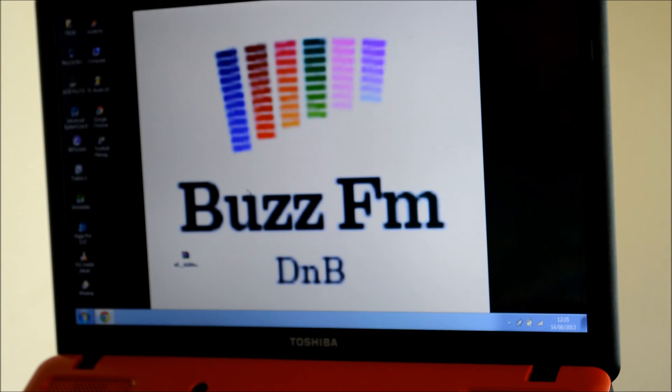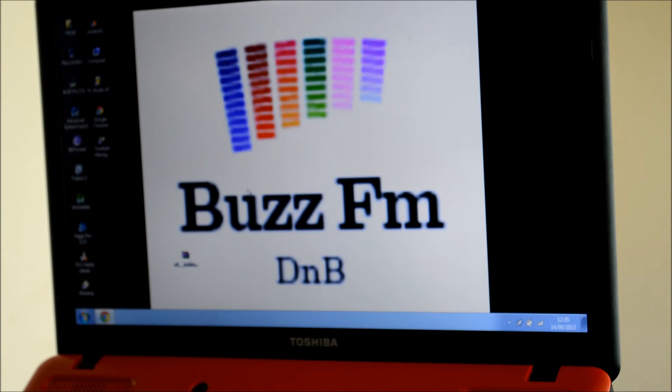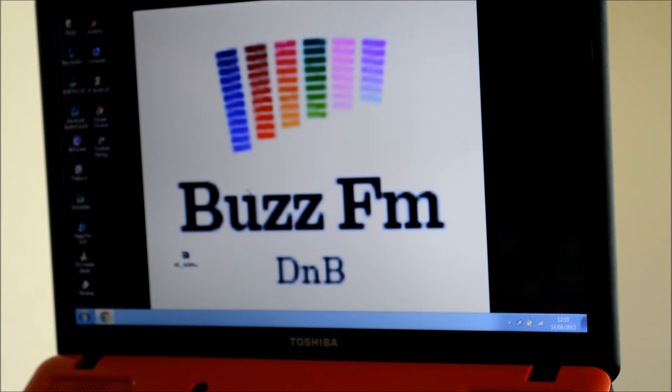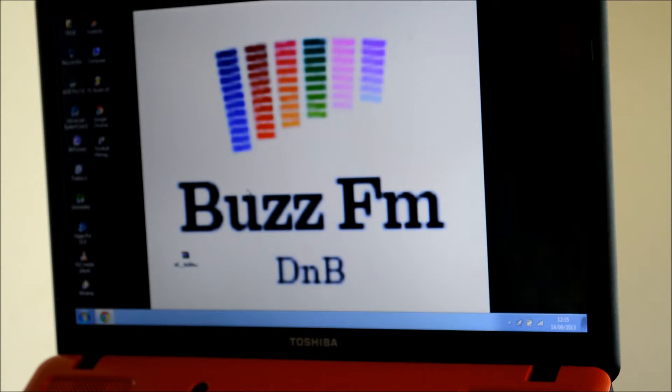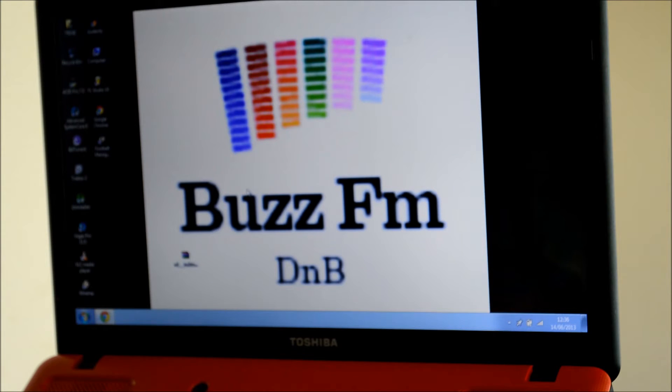Hi and welcome to BuzzFM Drum and Bass. Today I'm going to show you a tutorial on how to set up Tractor Scratch Pro with Numark N4.